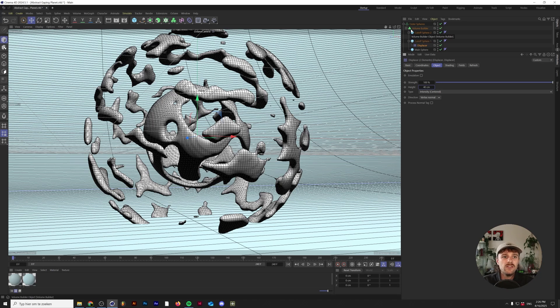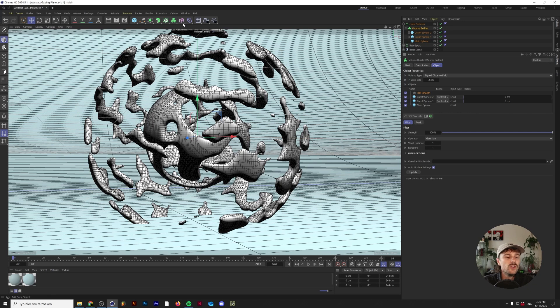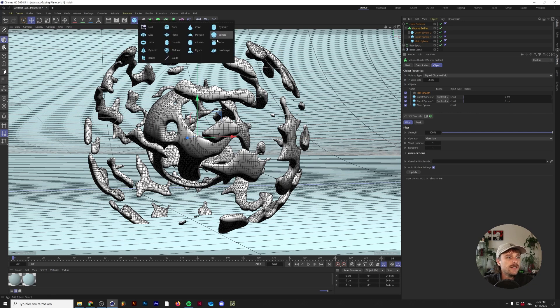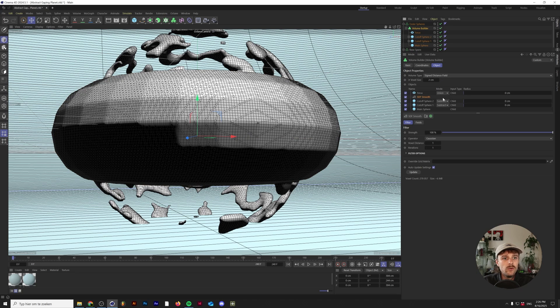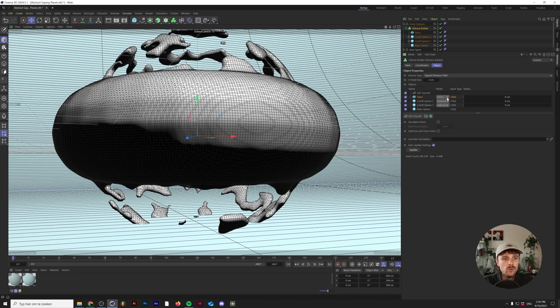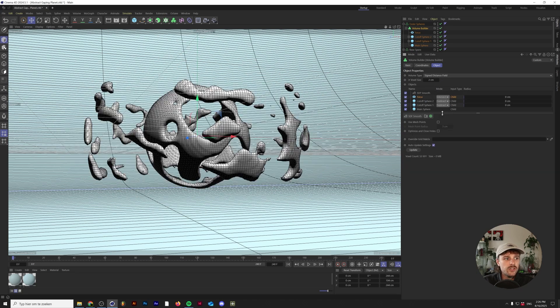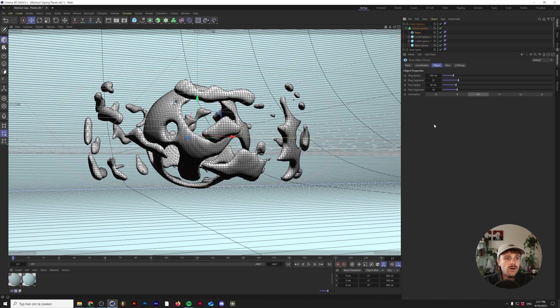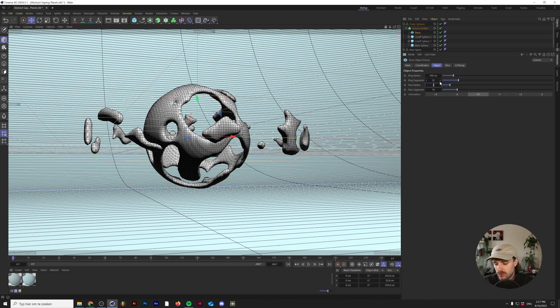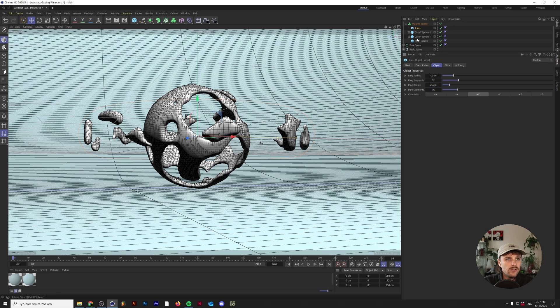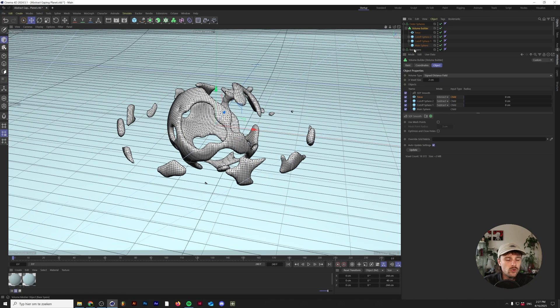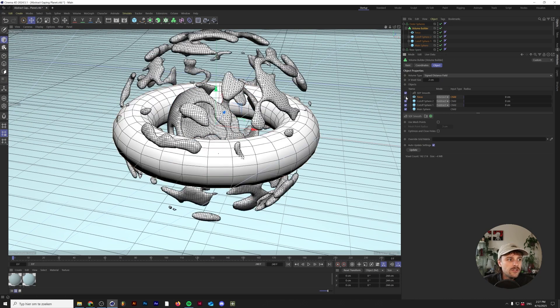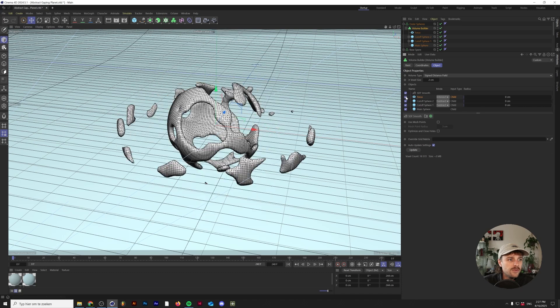We want to kind of have that planet ring effect where the thing will also revolve in a single circle around the first planet. What you want to do is go to the volume builder and add in a torus. In the volume builder, make sure the torus is under the SDF smooth and set to intersect. Now if we go to the torus and lower the pipe radius to around 25, basically our volume mesh is only visible now wherever our torus intersects with it.